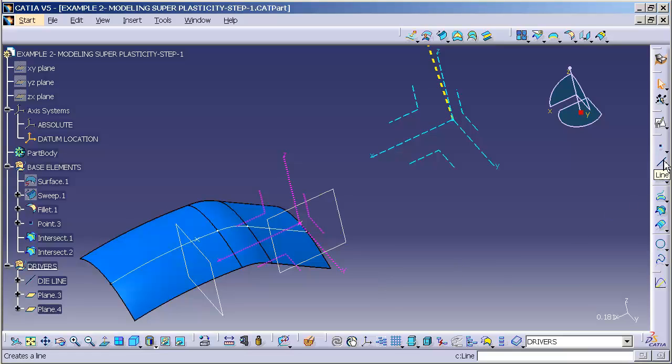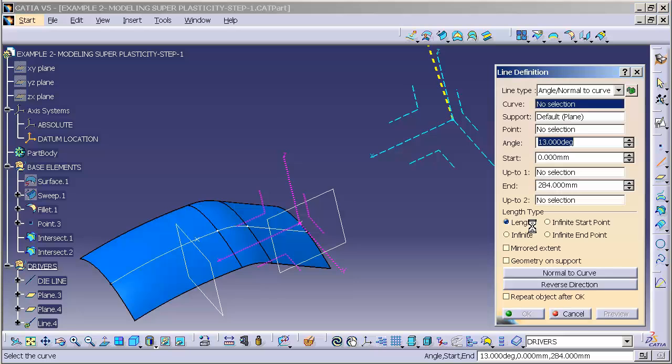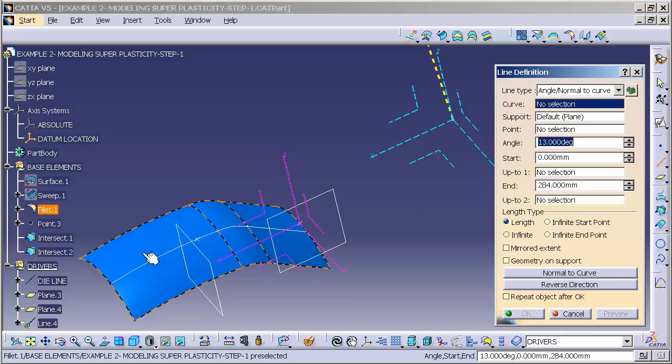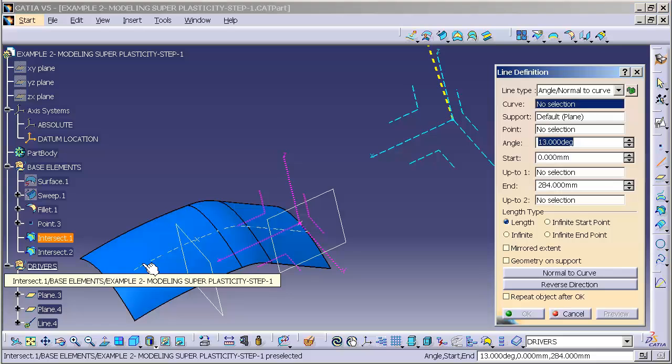So I'll select on a line. This is going to be angle, normal to curve. I'll select my first intersection.